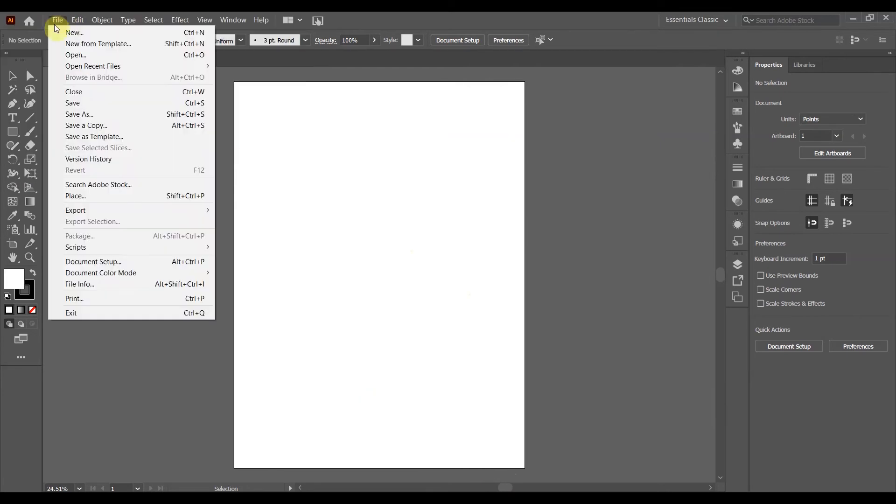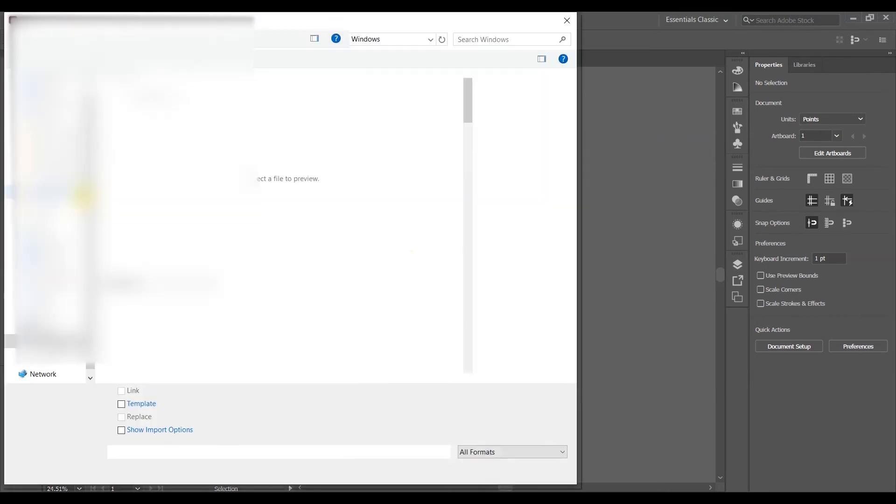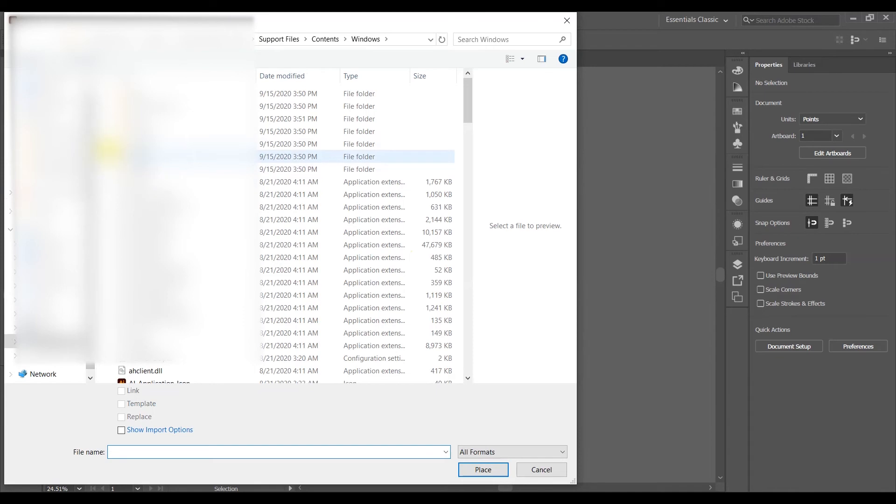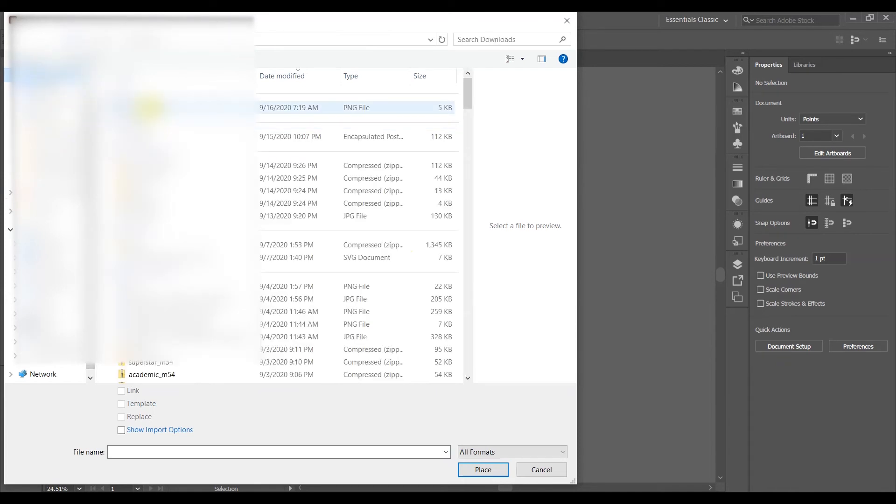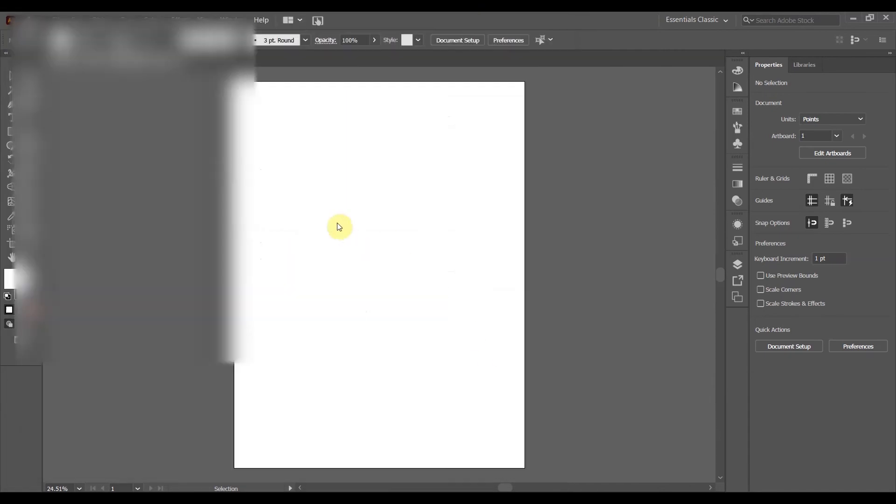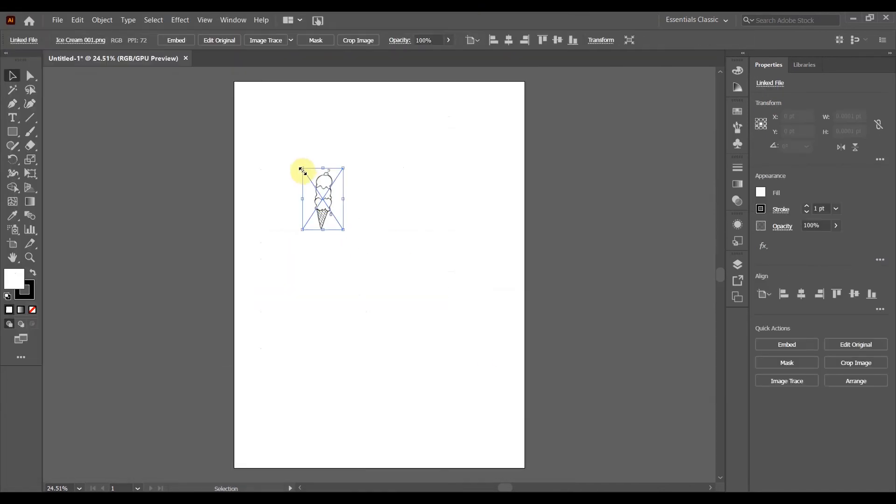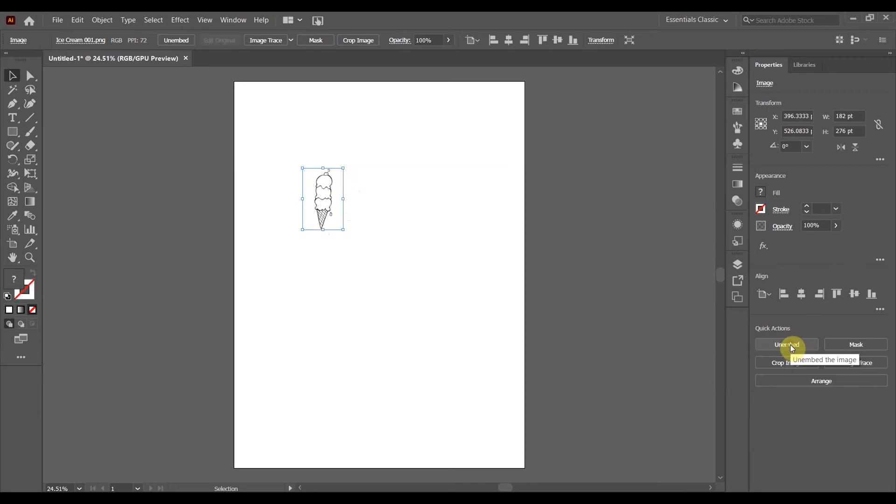Typically when you're going to embed, you just go file and then place and you go in and find whatever it is that you're wanting to put into your document. You click, it goes in, you see that blue X, which is telling us it's just linked, it's not embedded. And then you go over to these quick actions and you click embed and all is well.